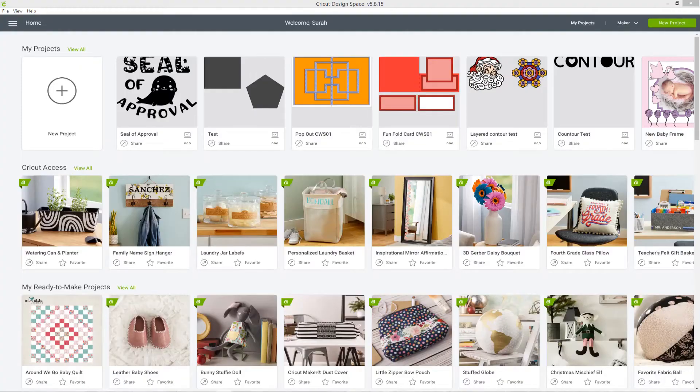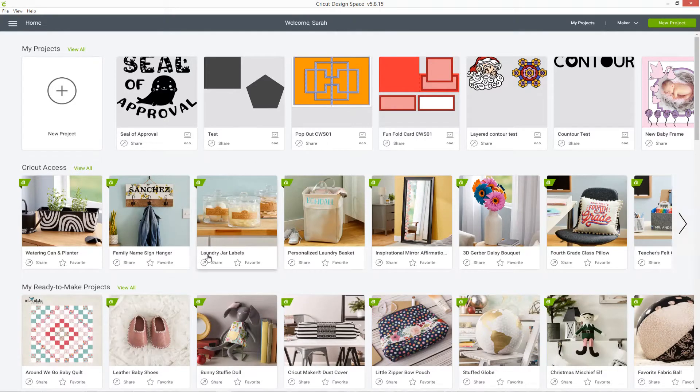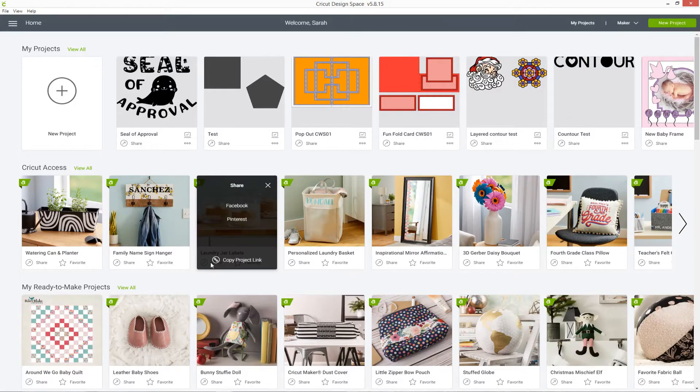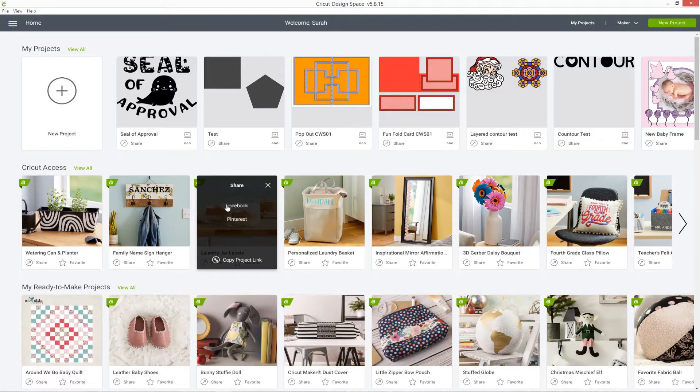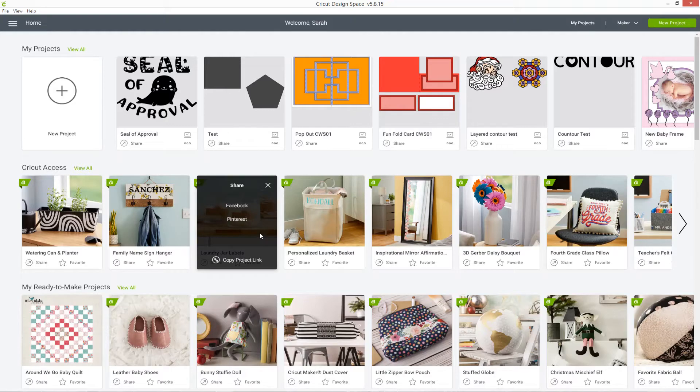To start, let's look at the pre-existing projects in Design Space. When you look at the projects, you'll see there's an option to share them. Click on that and you get a little box which says you can share to Facebook or Pinterest or copy the project link. Clicking the Facebook or Pinterest links will open the appropriate website so that you can share directly on them.